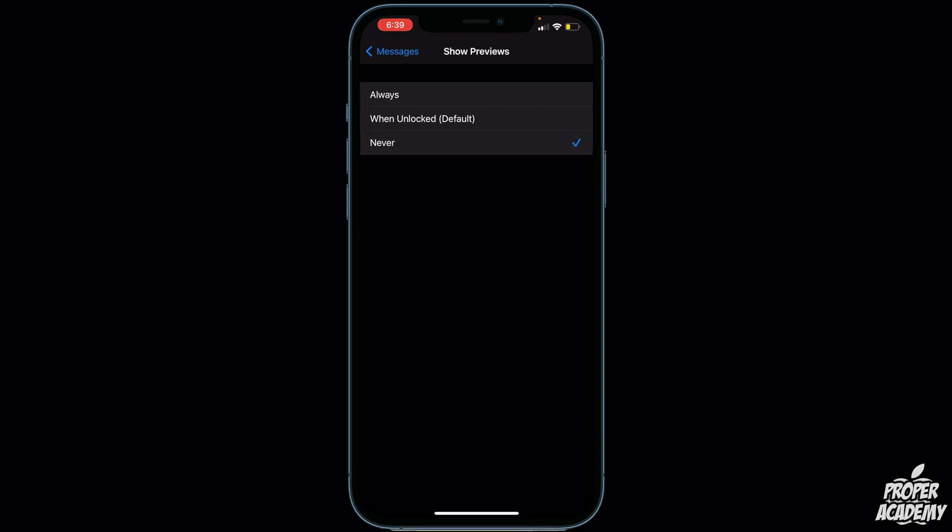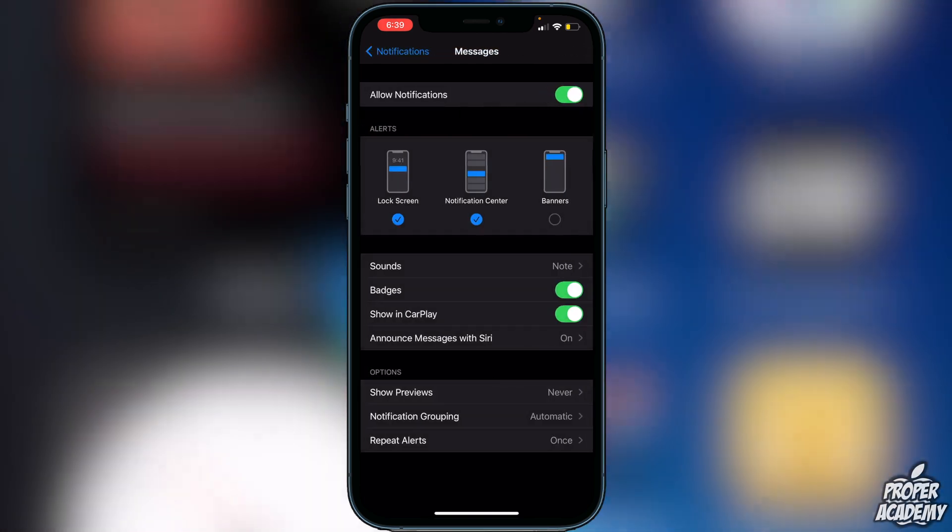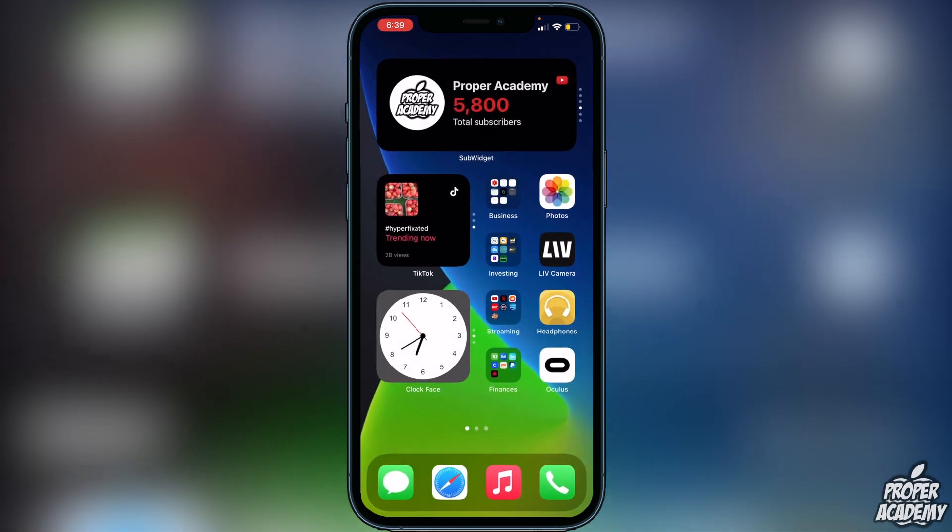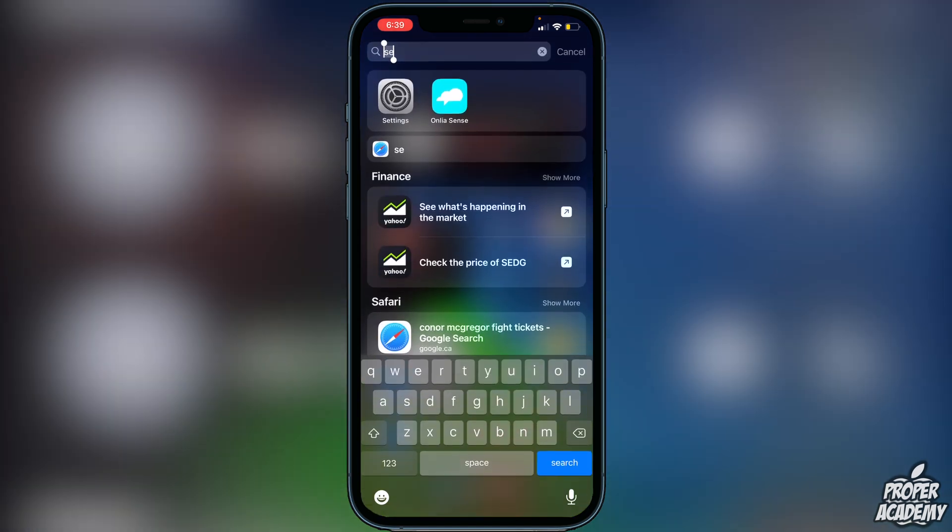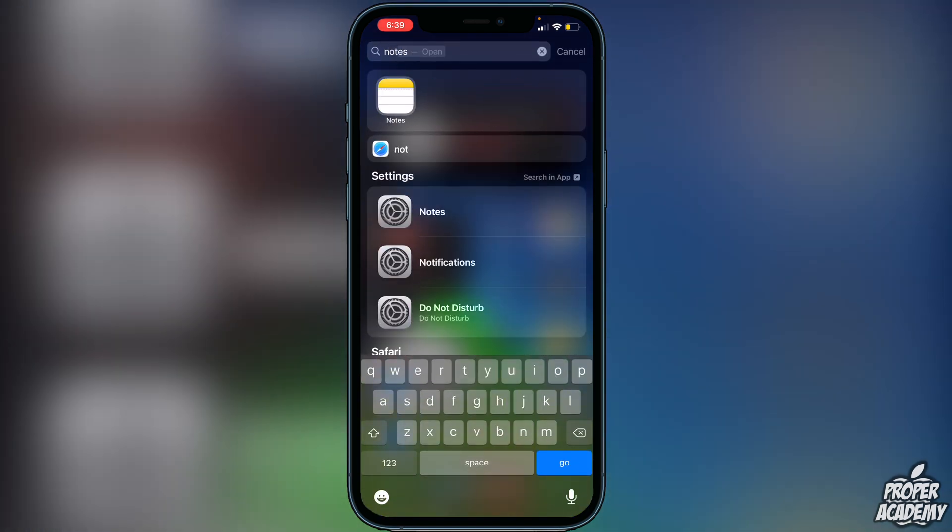Once you decide what you want there, you can exit out. The other method I'm going to show you is in Notes. Just open up your Notes and create a new note.